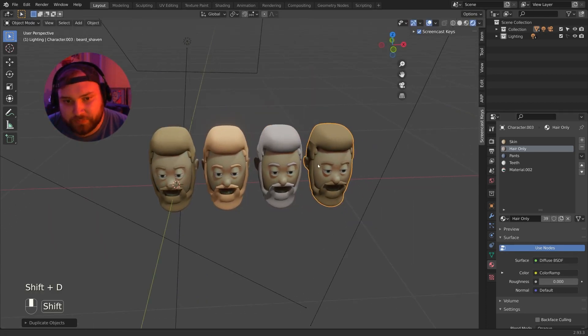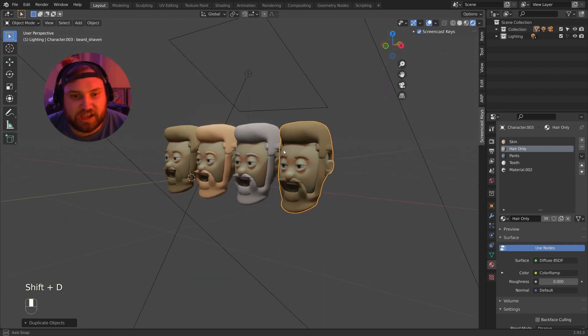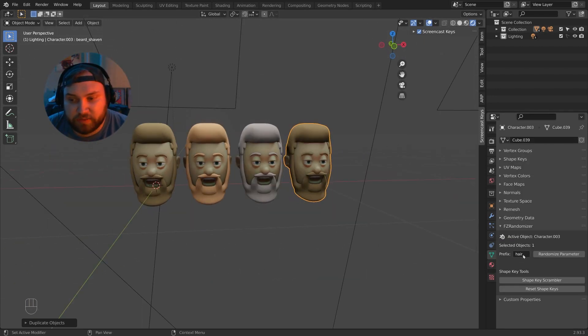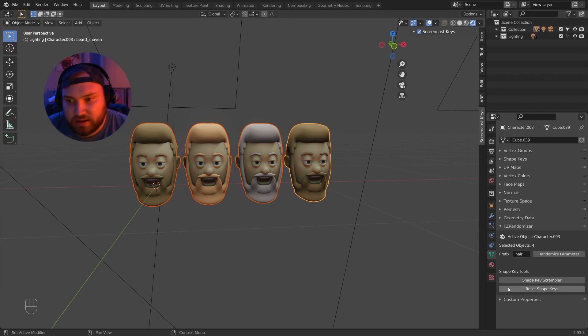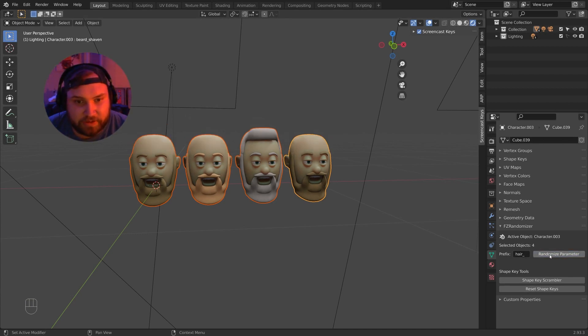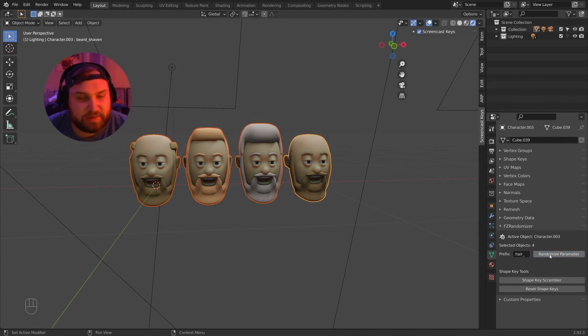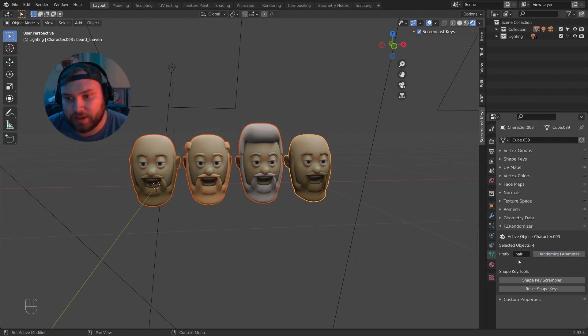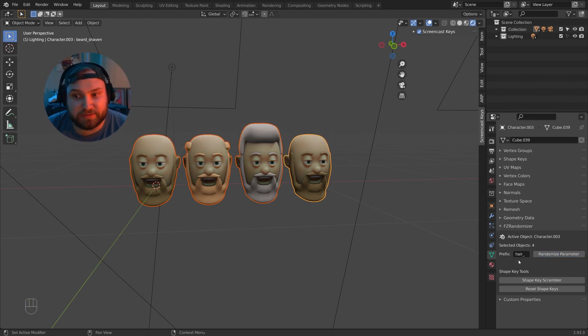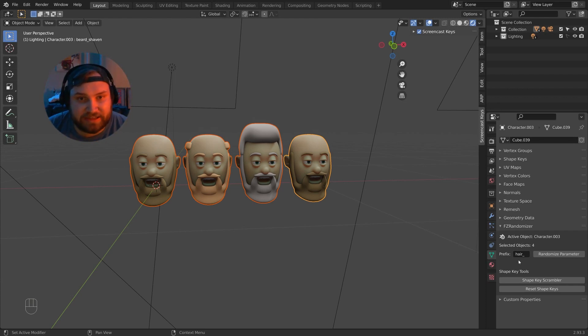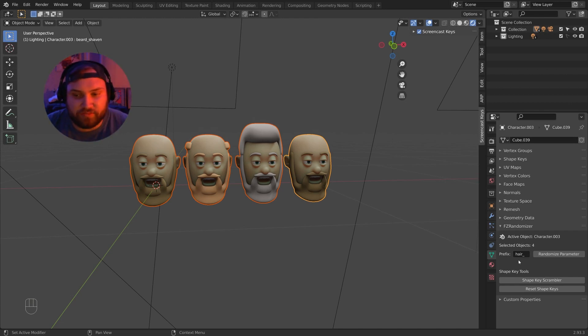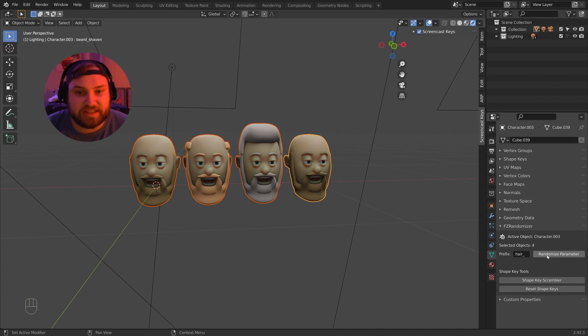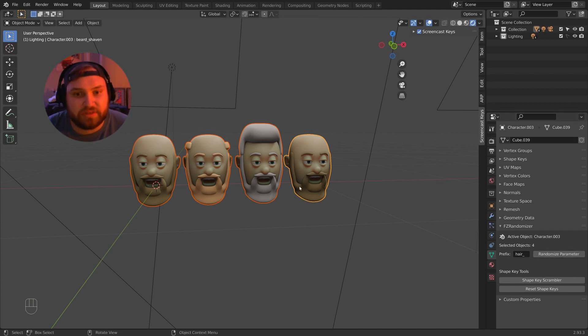I'll duplicate this over a couple times. So I want to randomize the hair. I will just select the characters I want to randomize and make sure the prefix is ready and randomize that parameter. And every time I click it, it's going to give me a different randomization. This prefix will work for as many accessories as you want. Again, say you want to randomize glasses or headbands or masks, anything you want to randomize, you can make a prefix for that and randomize that parameter the same way we did hair, the same way we did beards.